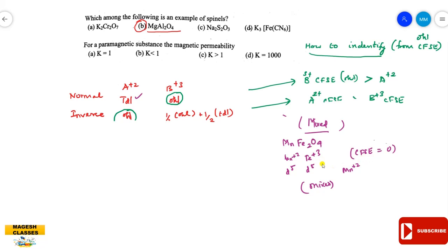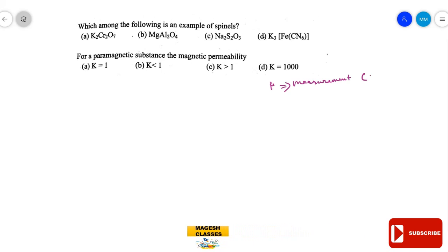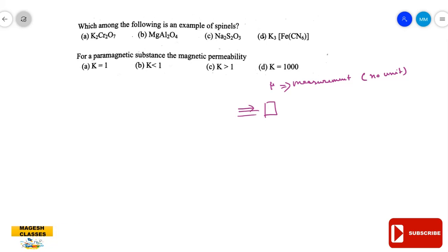Let us move to the next question: for a magnetic substance, what is the magnetic permeability of the species for the paramagnetic species? Magnetic permeability (μ) is a measurement of how a magnetic field penetrates through a substance and how easy it is to magnetize. We know the relative magnetic permeability: μᵣ = μ (permeability of the substance) divided by μ₀ (permeability of free space).